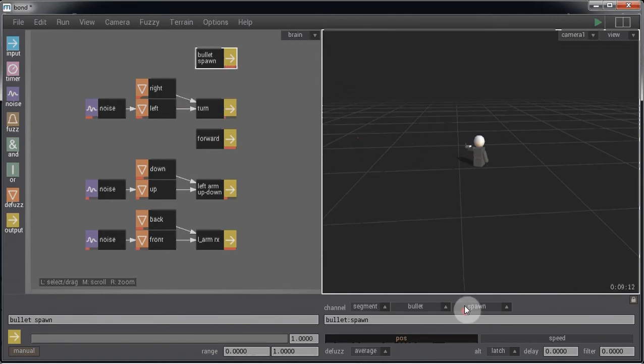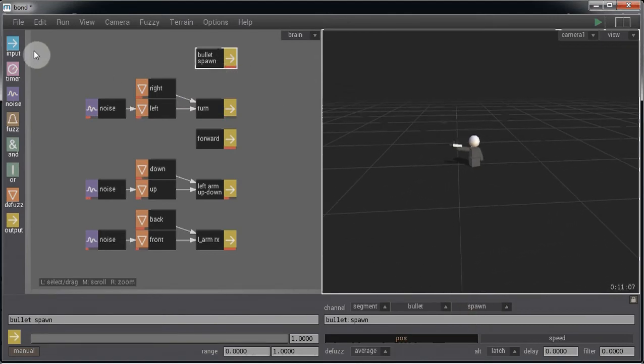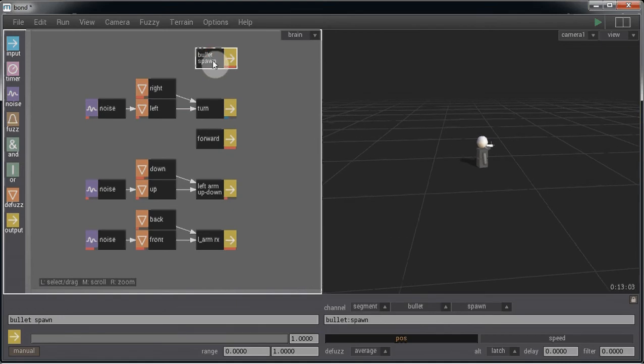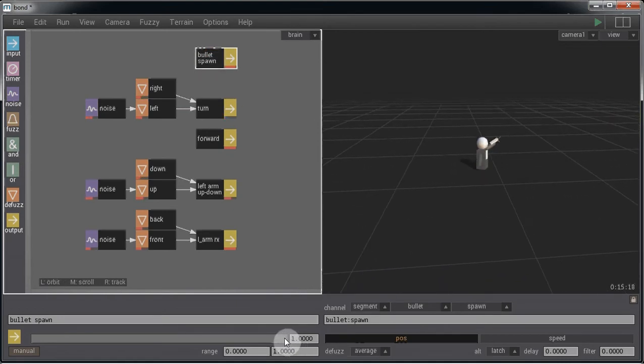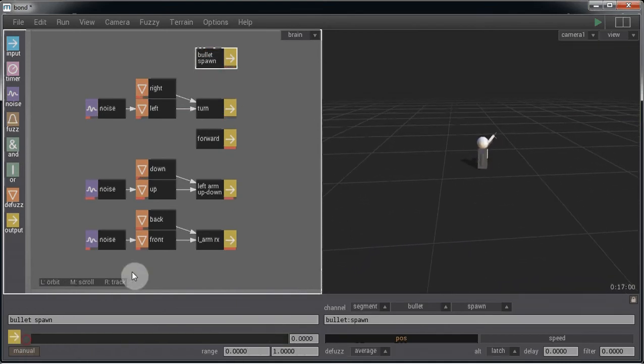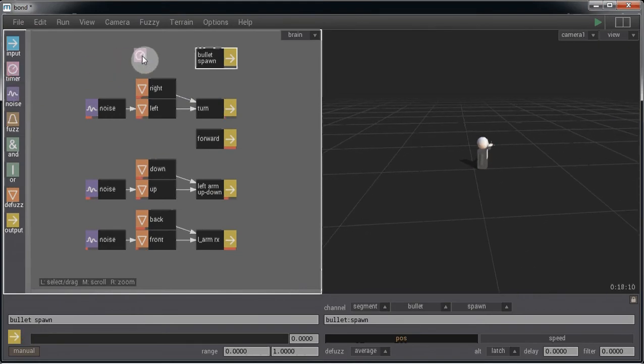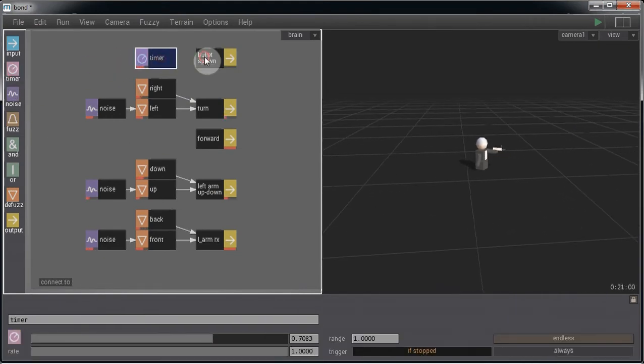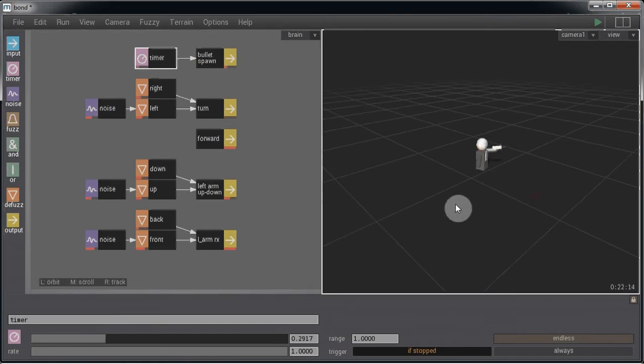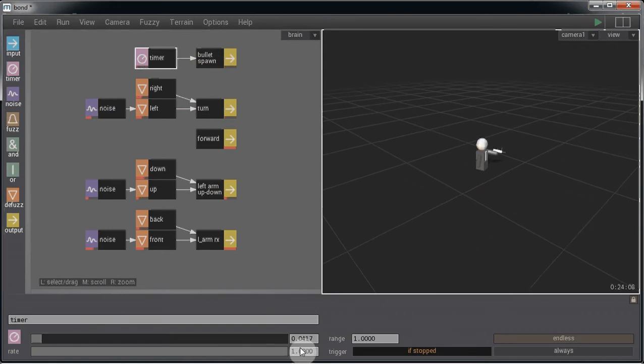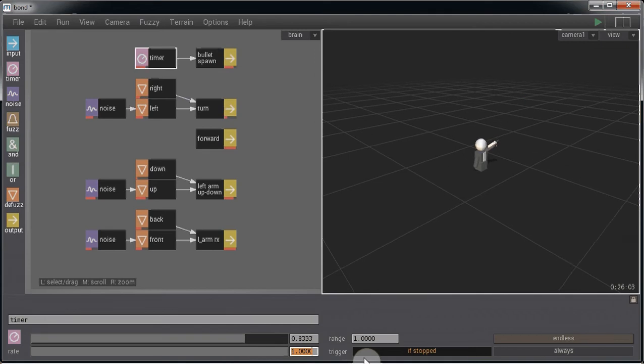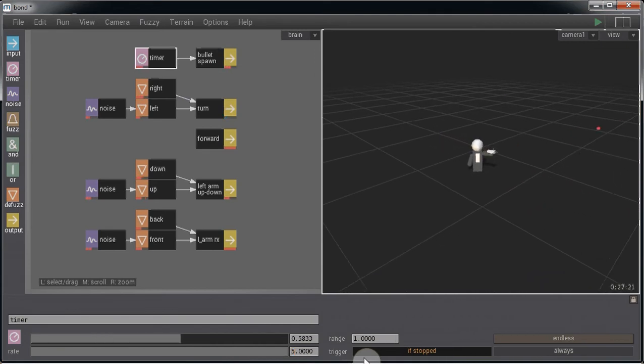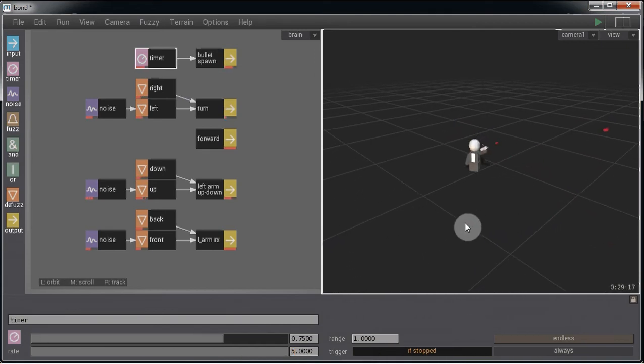So you can use any type of input or brain processing to trigger this spawning output. Or for this instance, we're just going to use a timer. And if you want to increase the rate, you can fire out more bullets.